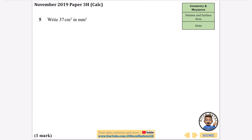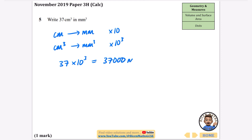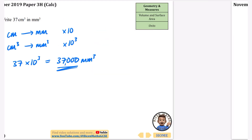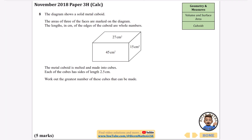There's only one question they've ever asked about units, and it says: write 37 centimeters cubed in millimeters cubed. Normally to go from centimeters to millimeters we multiply by 10, and if we're going from centimeters cubed to millimeters cubed we multiply by 10 to the power of 3. So it's 37 times 10³, which is 37 times 1000, which is 37,000 millimeters cubed.